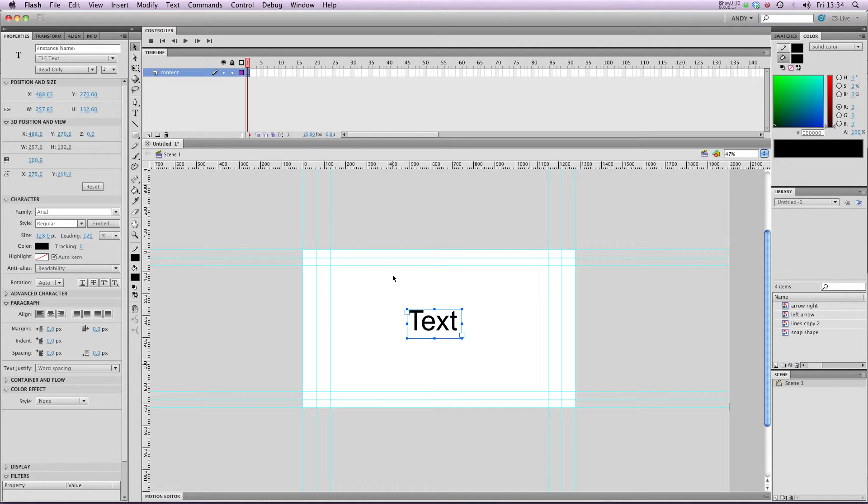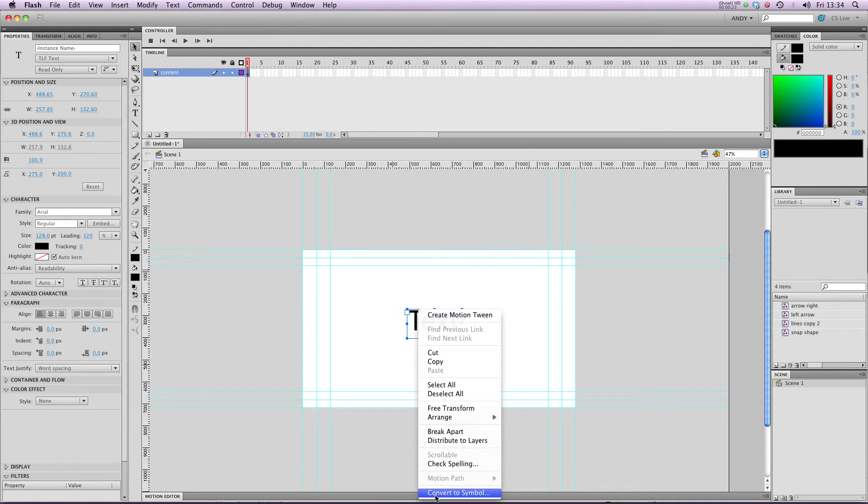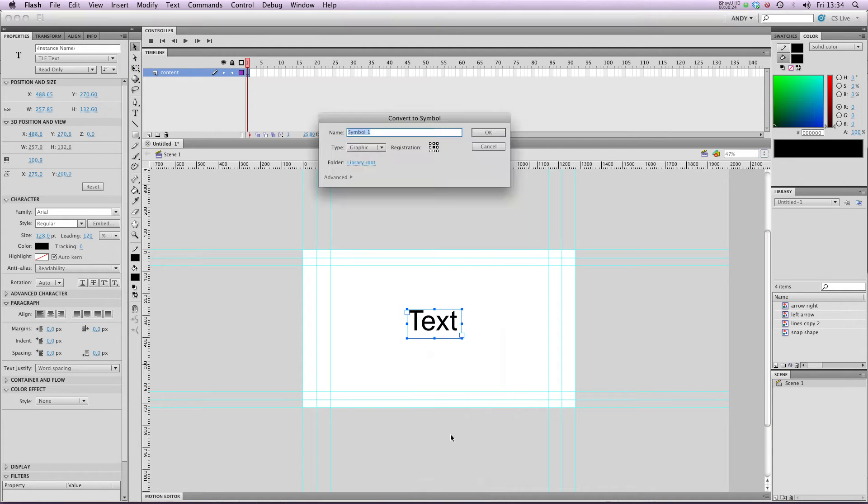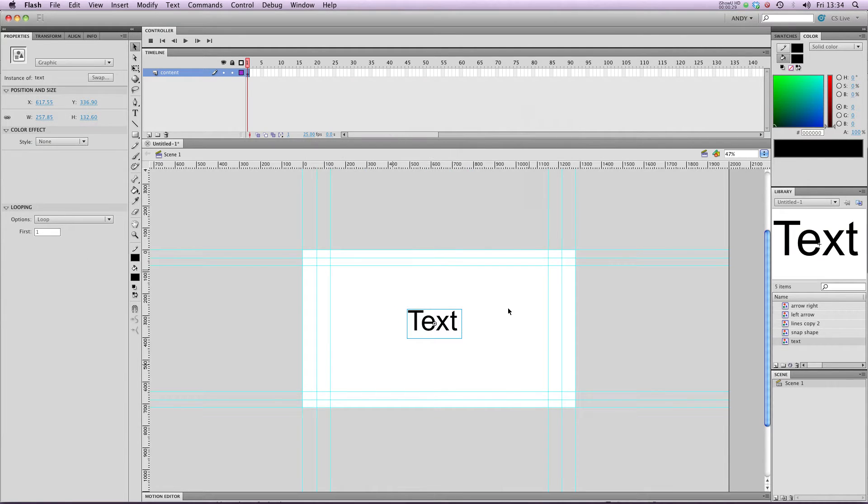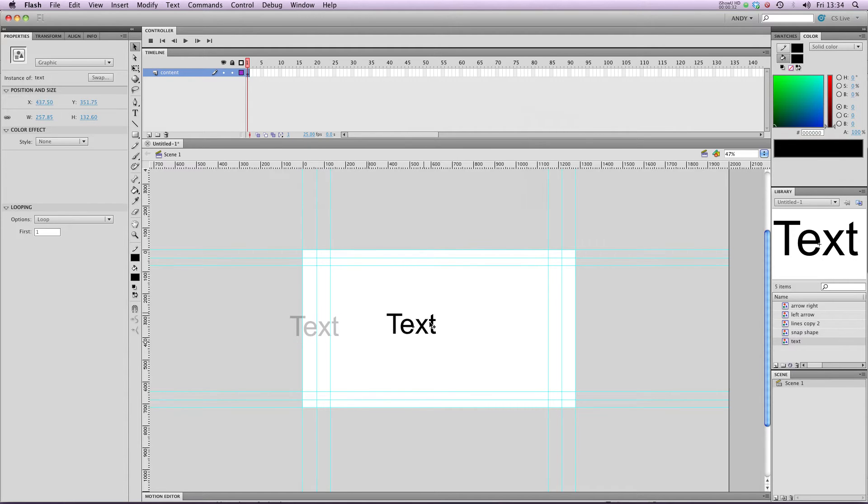Like with anything in Flash, if you want to tween it, you have to make text into a symbol. So if I right click and go convert to symbol, and give my symbol the name text, it'll draw a bounding box around our text and it's ready to tween.